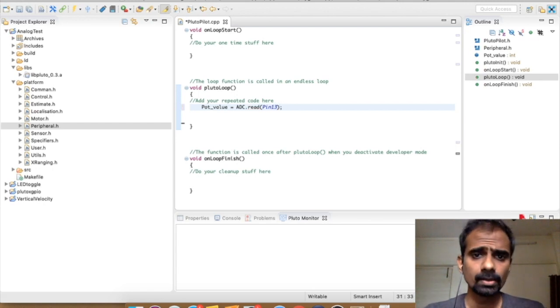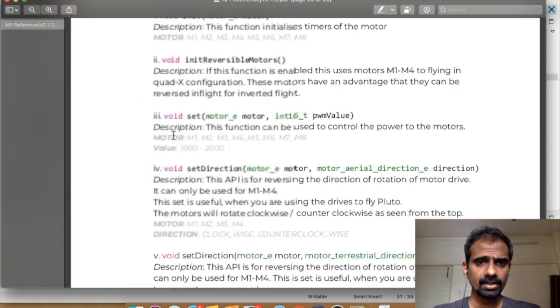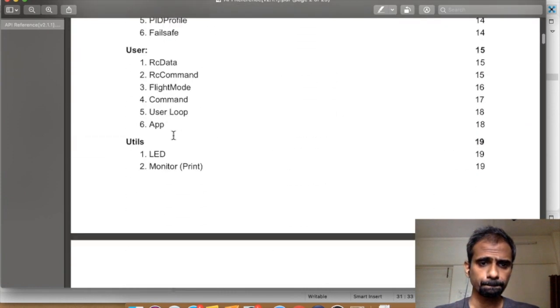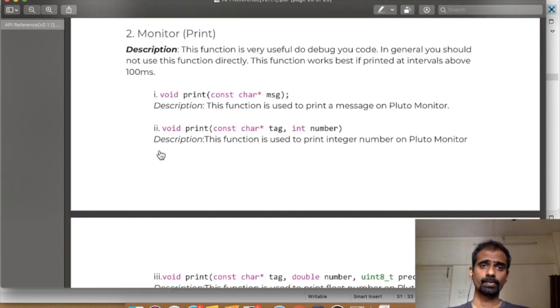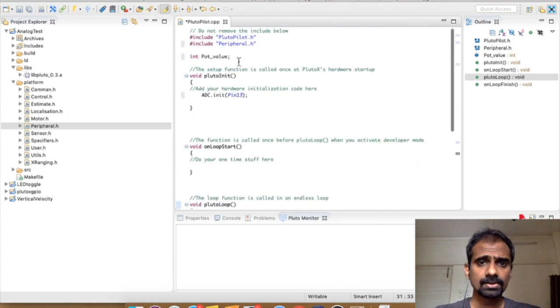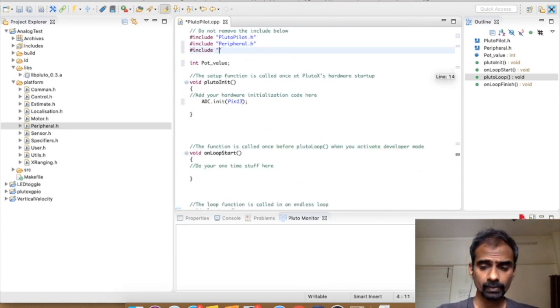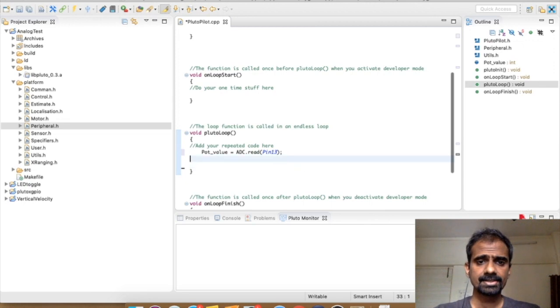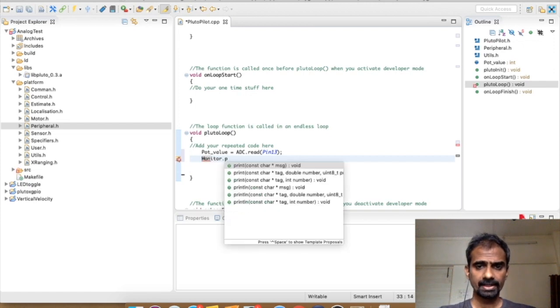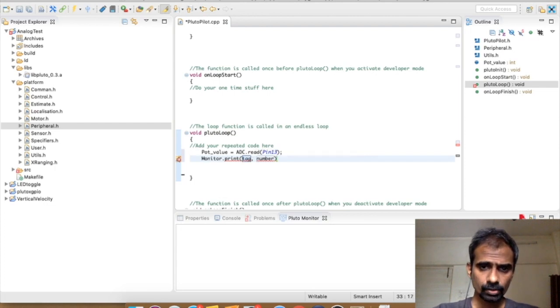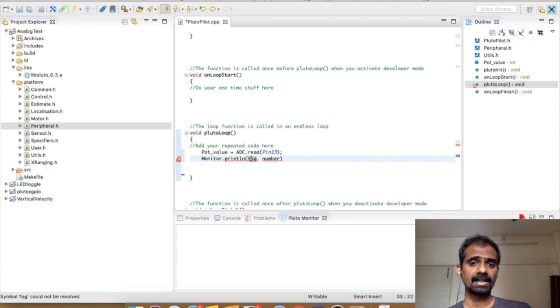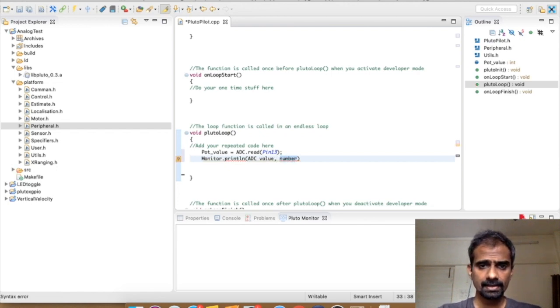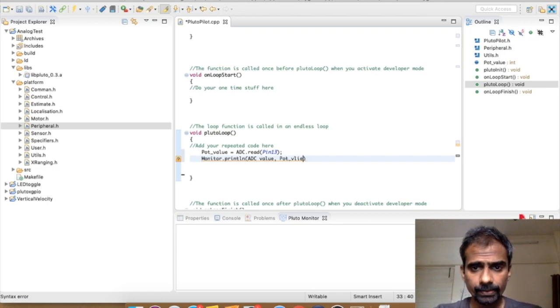Now let's print the value. In order to print this thing, we want to use the print functionality of our API guide. You can see that it is inside the utils and there's something called print monitor. Let's try to access that. We will add the functionality using this library for utils and let's just print it over here. So all you have to do is monitor.print. We're going to do println because ln helps you print and send the console to the next line. And here we have the variable as pot value.